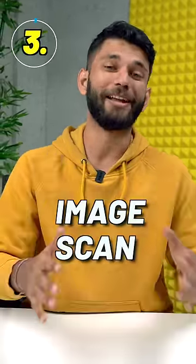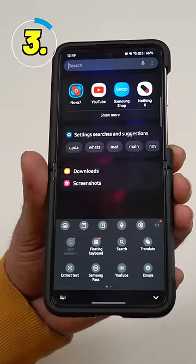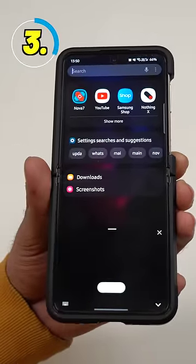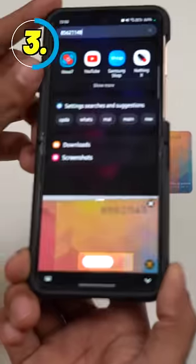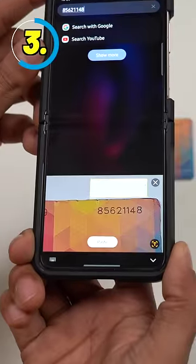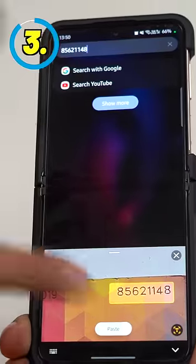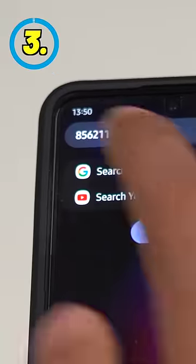Number three is image scan. If you have the new One UI, you can go to Samsung keyboard, tap on the three dots, select extract text, and then scan the text on any paper or photo card, and you can directly paste it into your phone. This is similar to iPhone and works really well.